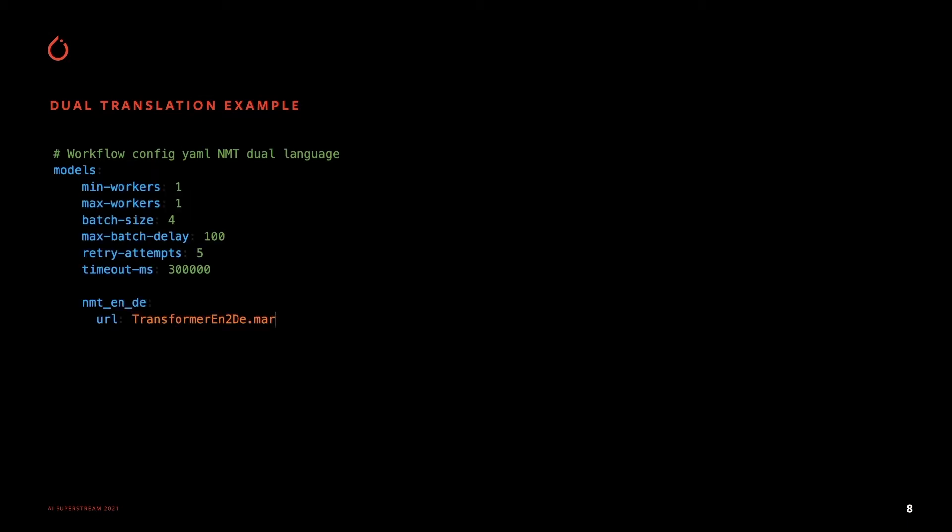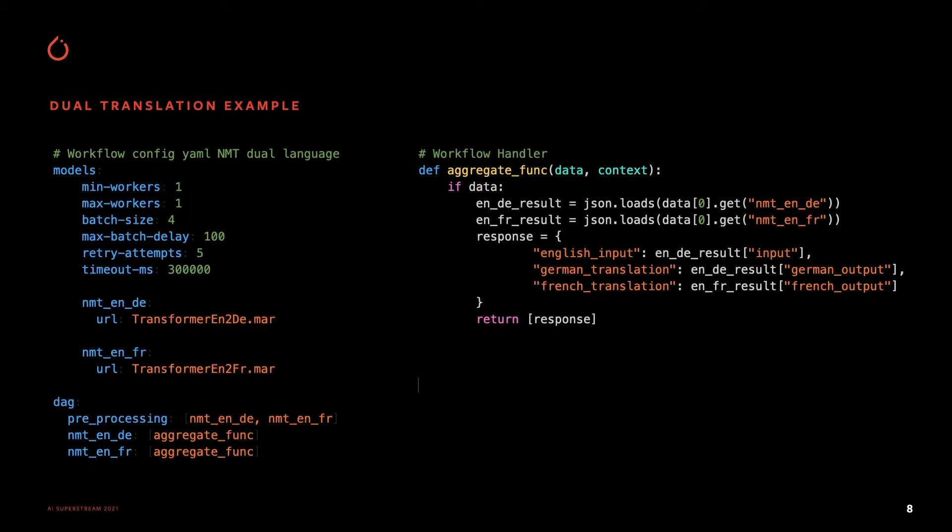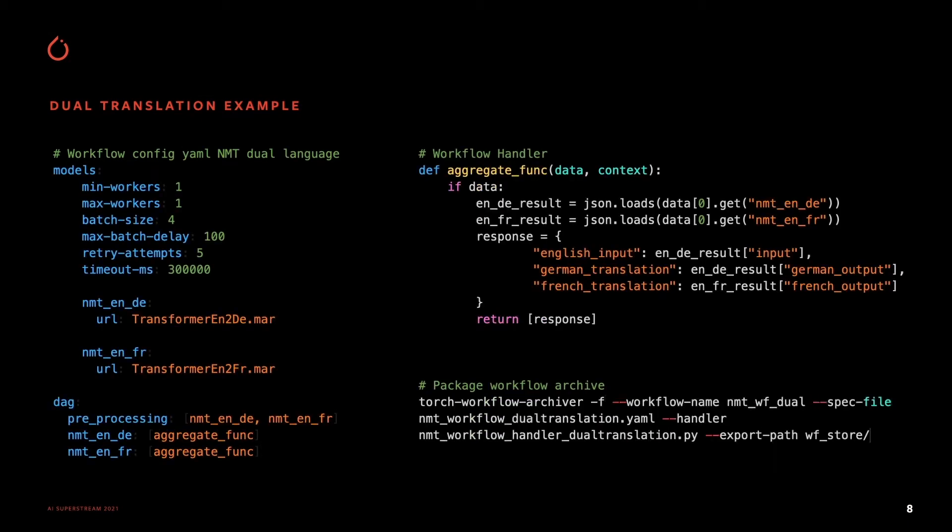This is the dual translation example. On the left-hand side, you see the YAML configuration file describing the DAG for the pipeline for converting to German and French. On the right-hand side is an example of the code in the workflow handler, and below that the torch workflow archiver command for generating the package.